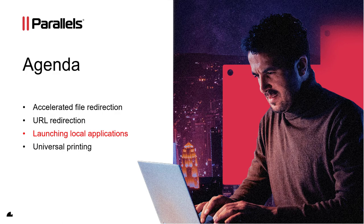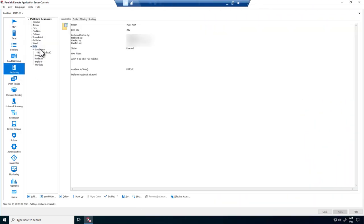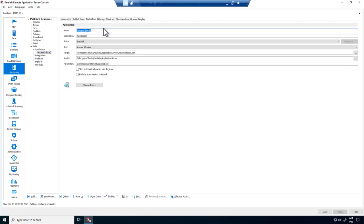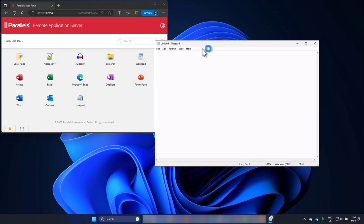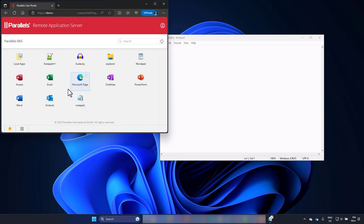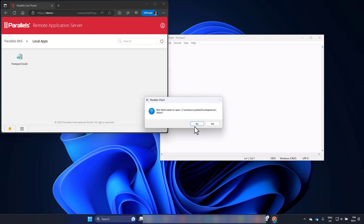Feature number 3 is launching local applications. Parallels RAS includes features to launch locally installed applications from within the remote session. To configure this, open the RAS console and go to Publishing. Note we have a folder called AVD with a subfolder called local apps, containing a published application. Go to the Application tab, and for the target, browse to 2xremotex.exe. For the parameter, provide the application you want to launch from the local client — for this demo we configured this to be Notepad, but it can be any application available on the local client. Switching to the user side, let's first open Notepad on the remote session, confirming it is a remote application by the overlay icon in the taskbar. Now let's launch the same application locally via local apps. For demo purposes a question dialog is shown, but as an admin you can also choose to suppress this. Notepad is now opened locally, as you can tell by the difference in themes.